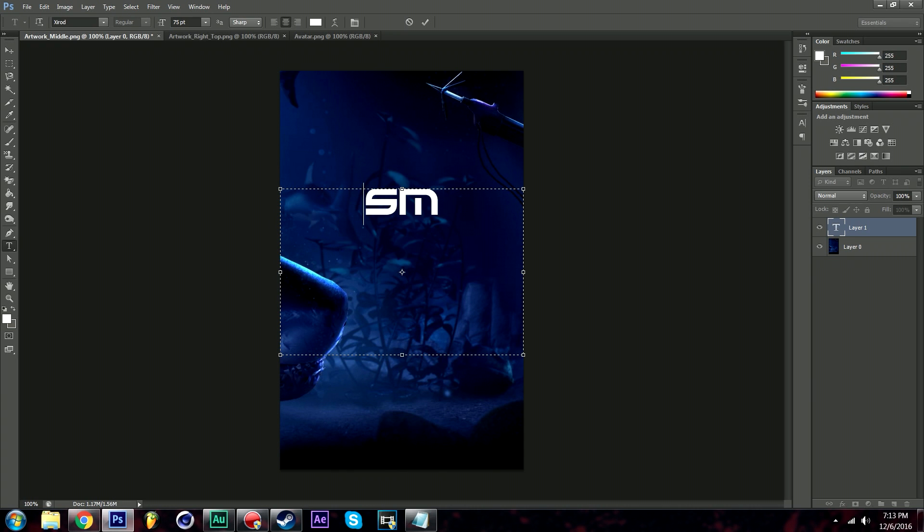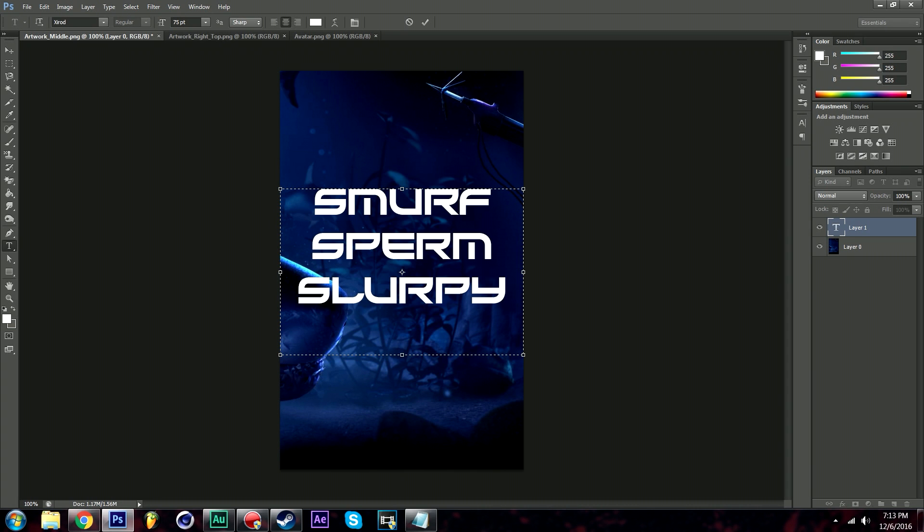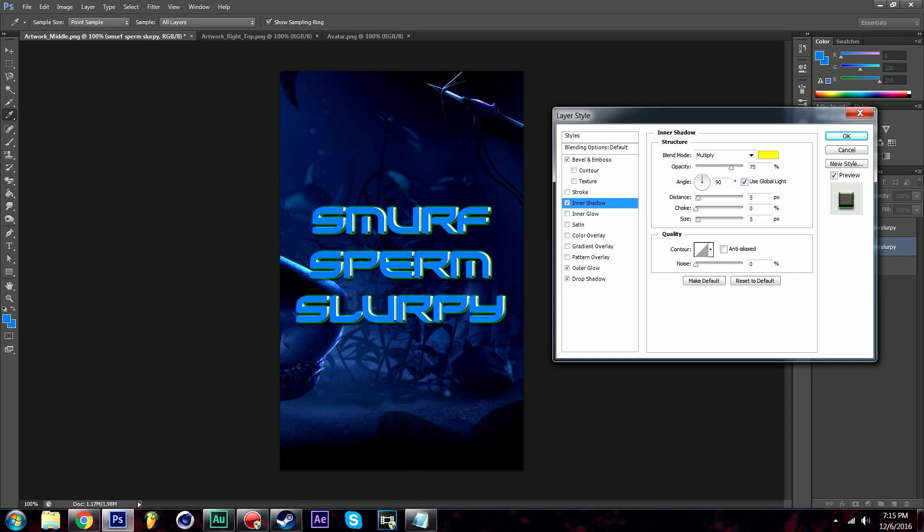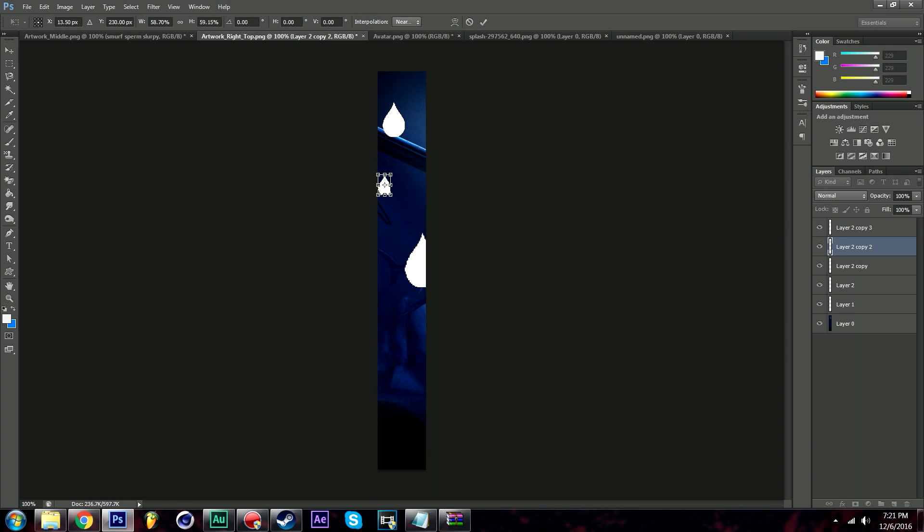Alright so Photoshop is where the magic is gonna happen. I'm gonna use my real name in this video, Smurf sperm slurpee, and now I'm gonna make it pretty. Next is the side artwork game. We're just gonna add some mysterious white droplets. Not put too much effort into this.